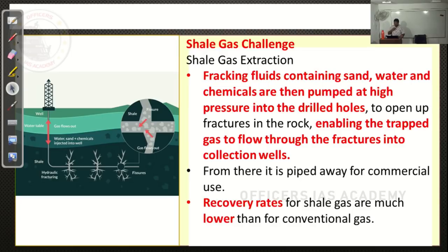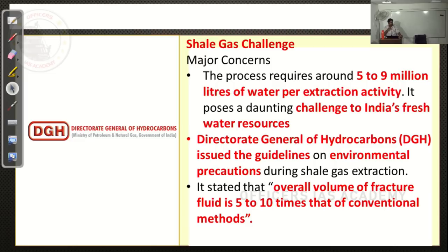The recovery rate is very low compared to conventional gas. In conventional gas, you can achieve up to 80-90% success. But in shale, you are not able to recover what was estimated — it becomes actually difficult. There are large amounts of environmental concerns. The Director General of Hydrocarbons has said they are trying to address those concerns.